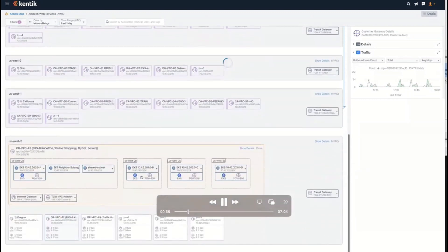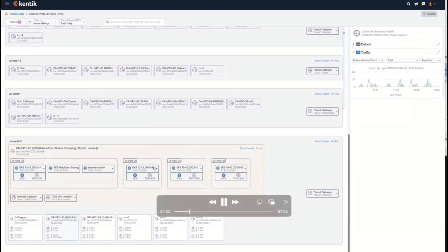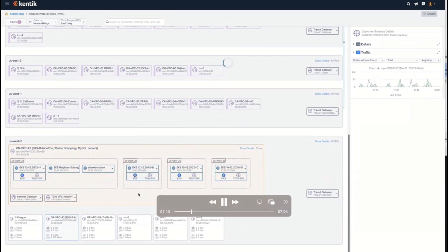It shows the flow of information between all these different resources in AWS, for example. You can see that there are these different EKS clusters, and it's possible to show the connections.